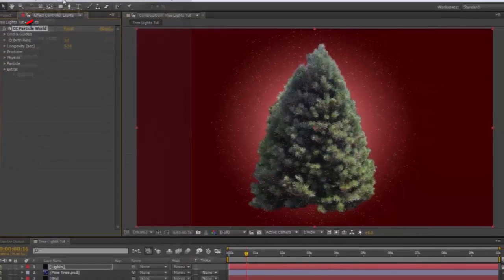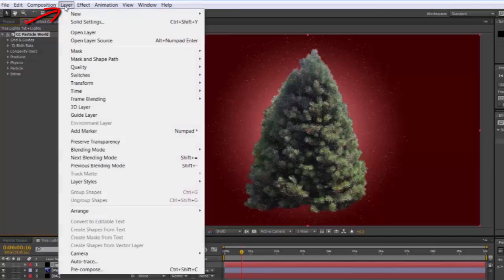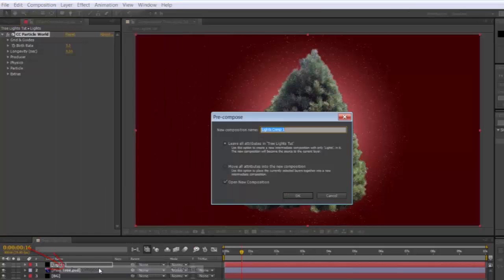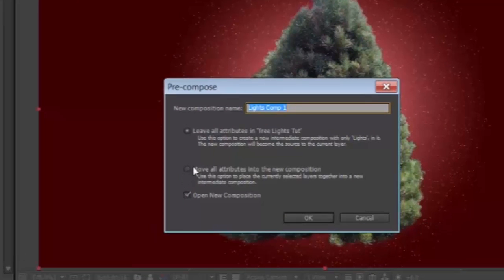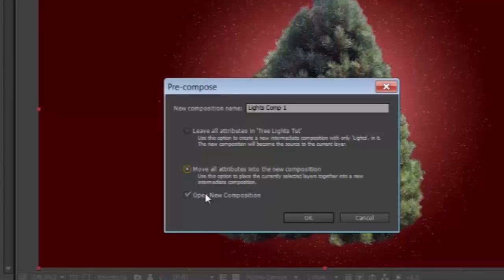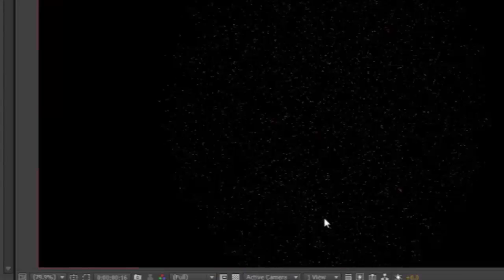Layer. Precompose. Make sure you move all attributes into the New Composition, and that you open the New Composition. OK.